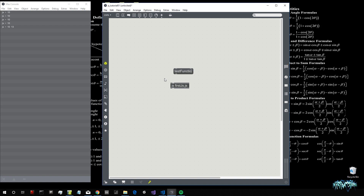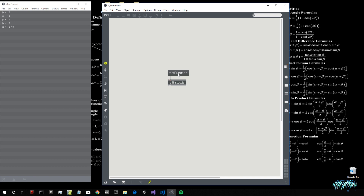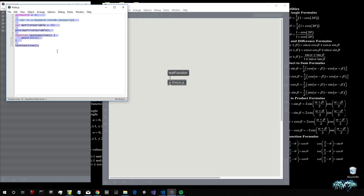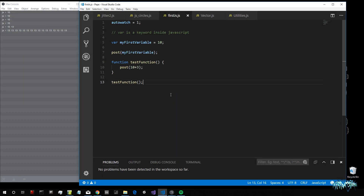What's really interesting is that inside Max, we can also call this function by creating a message, writing the name of the function in that message, and then calling the function using that message. Every time I click on the testFunction message, it will call the testFunction. The JavaScript file inside Max looks exactly like in my other editor, because of the autowatch attribute.